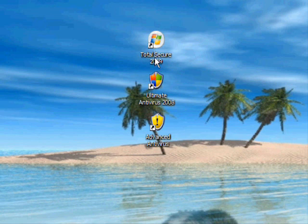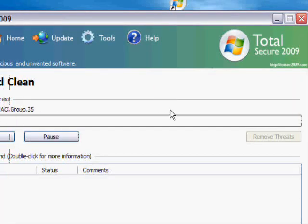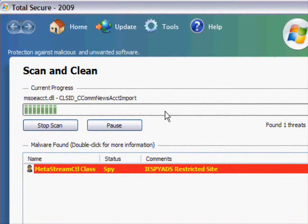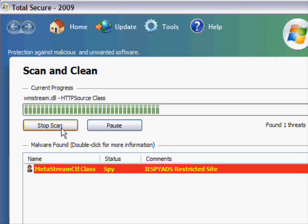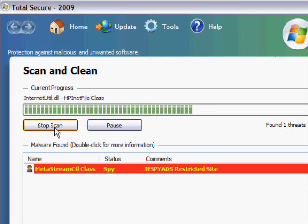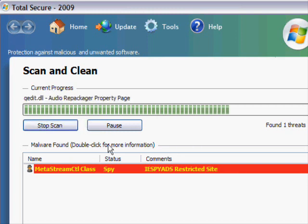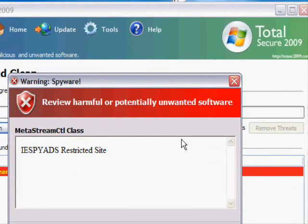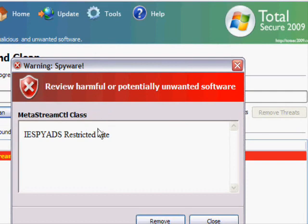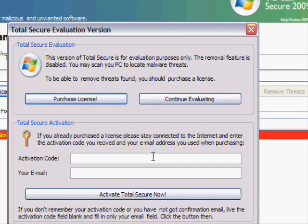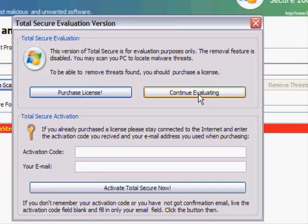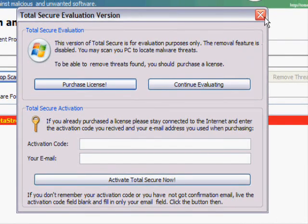So let's start with Total Secure 2009. It's scanning my computer, and it found something bad. Now, I'm on a clean machine, so I know I'm not infected with anything, so I'm going to stop the scan. This is Total Secure 2009. It's telling me — warning, I got spyware. I don't have any spyware. I'm going to click Remove to show what happens. So you have to buy a license.